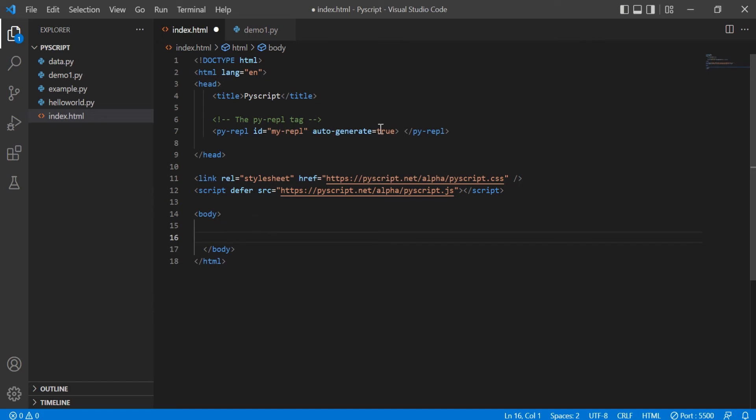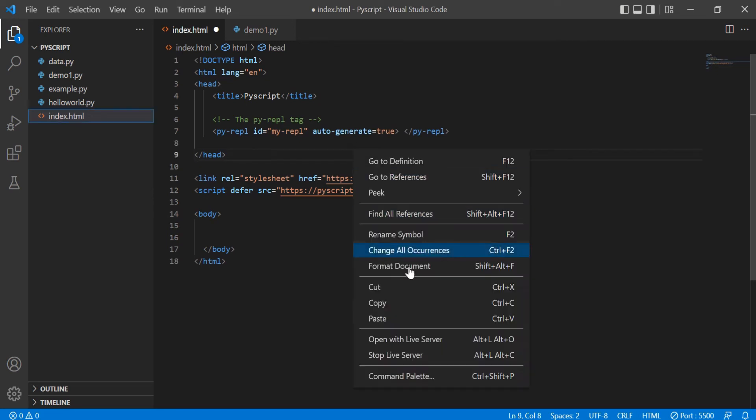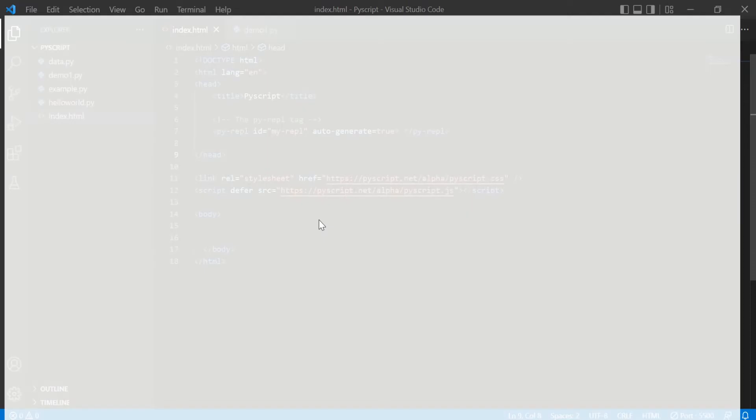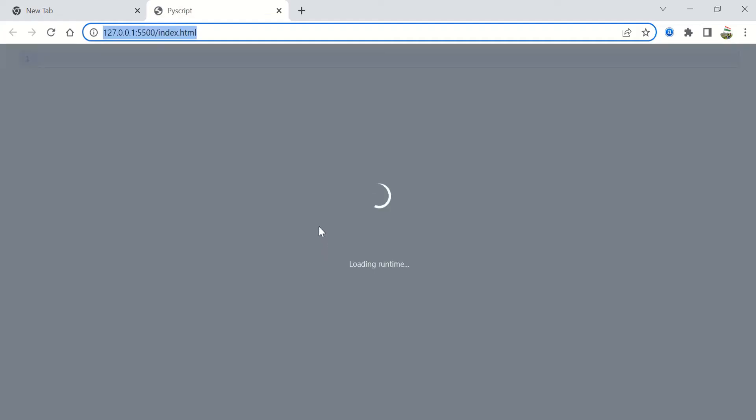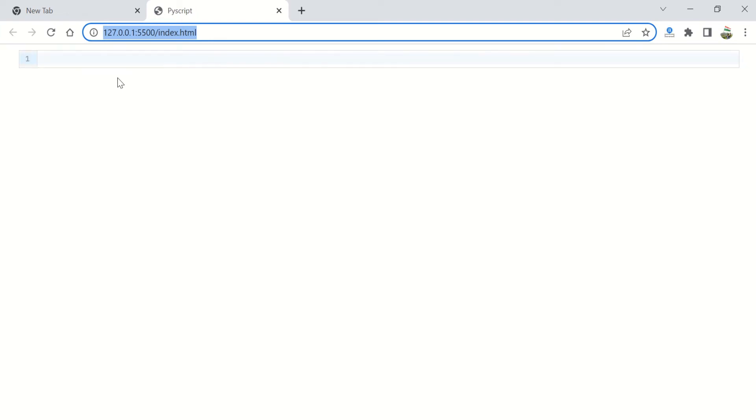So let's not waste more time. Let's go ahead and open the live server, and what you will see is your HTML has fired up in your browser and you see an input box kind of place which will not just take input but will execute those Python codes.